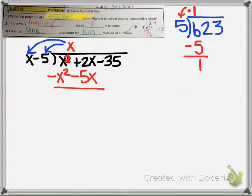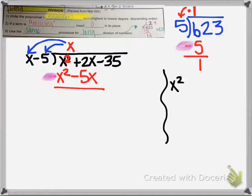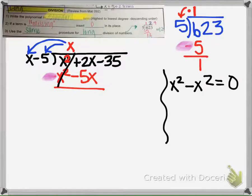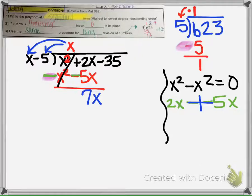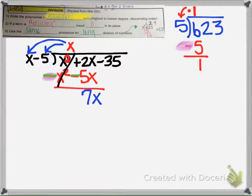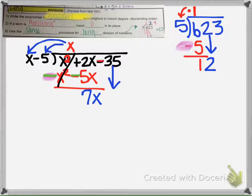Then the next thing we do is subtract, but you need to be very careful. We're doing x squared minus x squared, which makes zero — so we cross that out. And then here, this is 2x minus negative 5x, which makes a plus, so we get 2x plus 5x is 7x. Then we bring down the next number, negative 35.